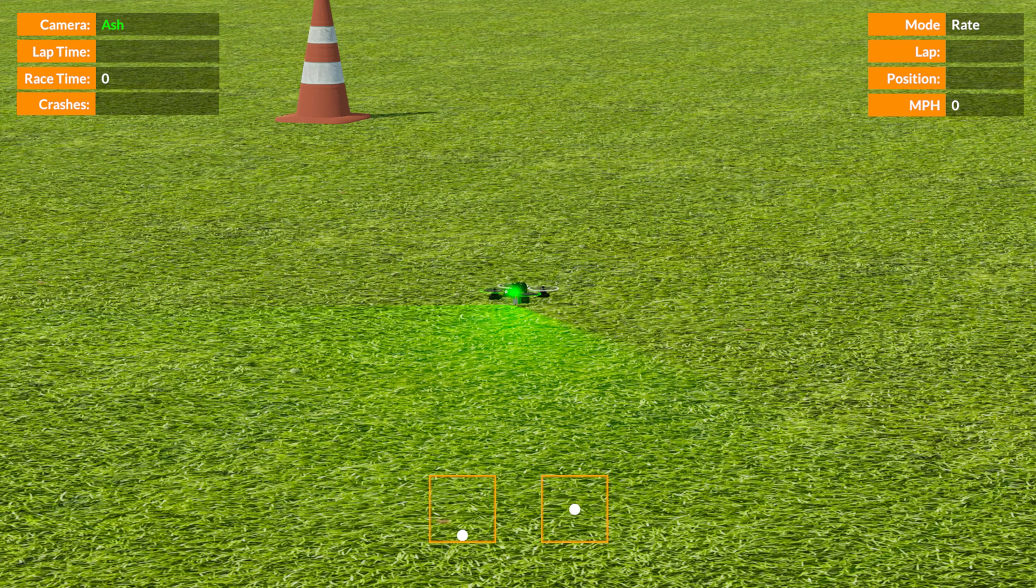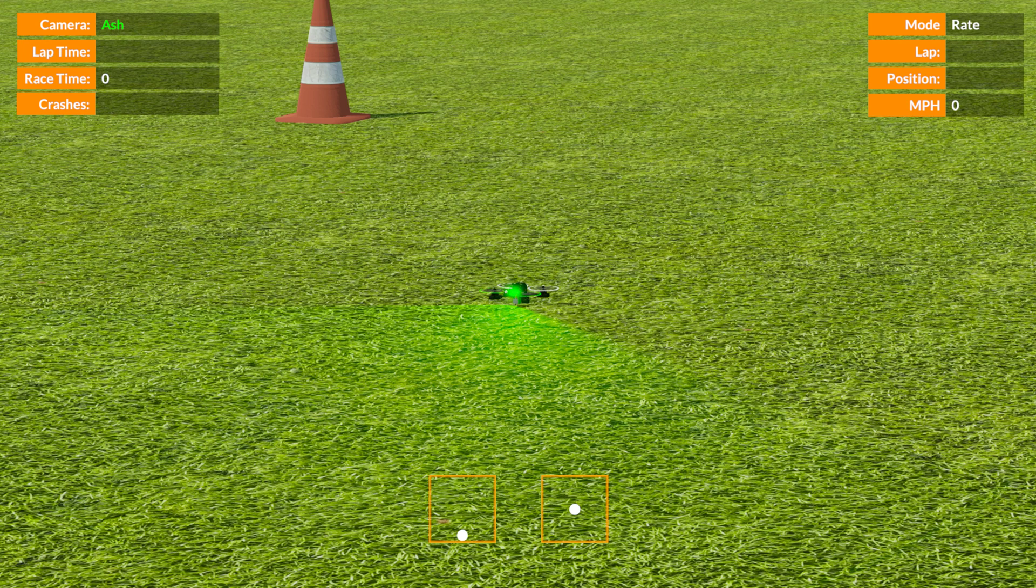In FPV flying it's less obvious because the camera is on the quad and it's affected by camera angle, so it's quite hard to tell what's going on. But in line of sight you don't have that issue and you can really see translational lift happening and you have to adjust for it.